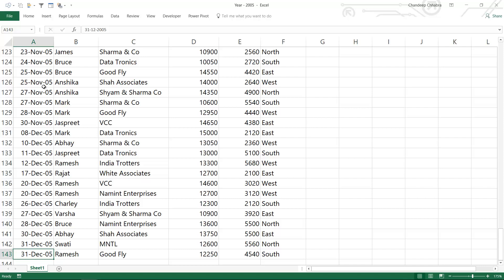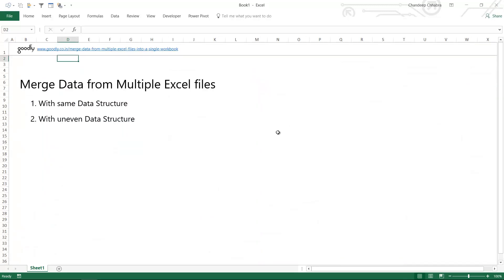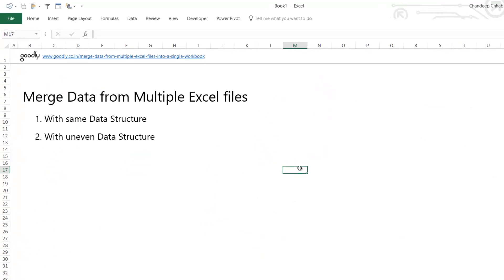Similarly, with the exact same structure, no difference in the structure, you would have 2006 data, 2007 data, 2008 data. I'm going to close it and start with Power Query.